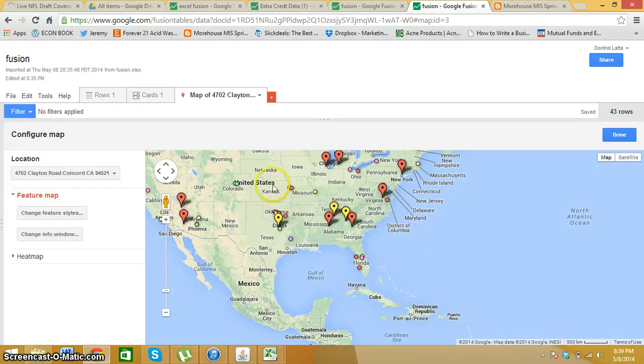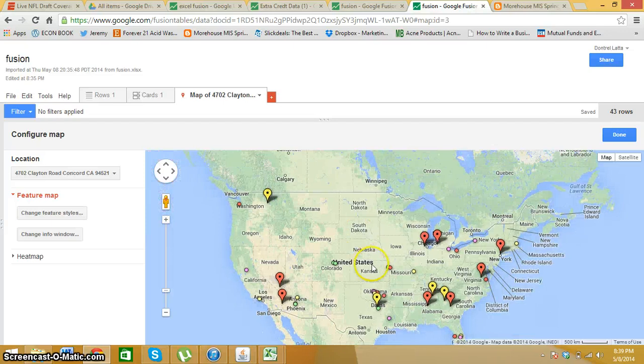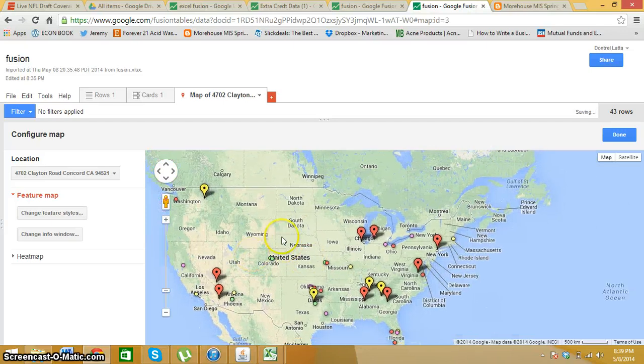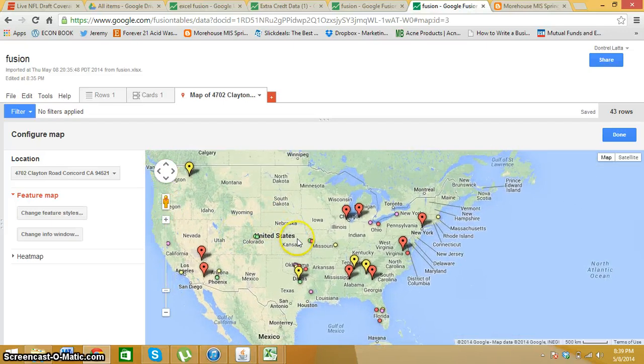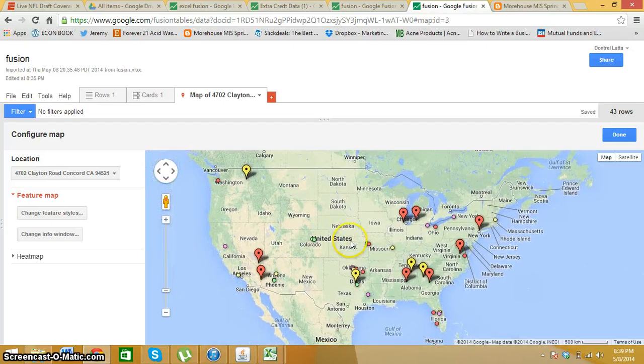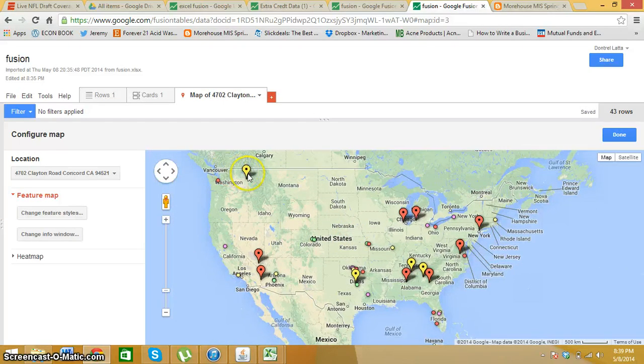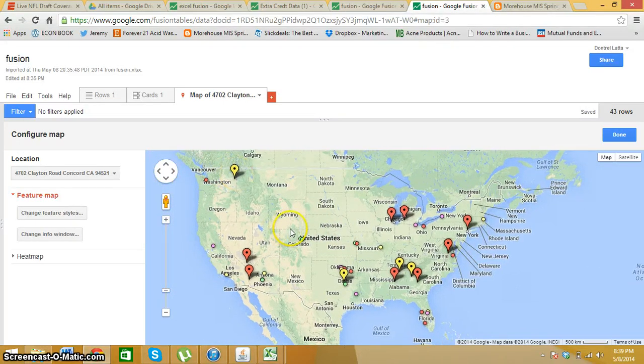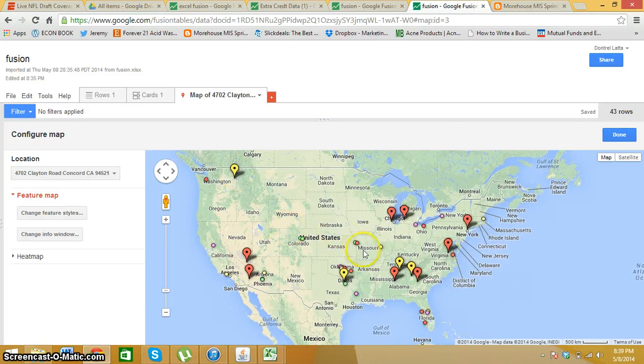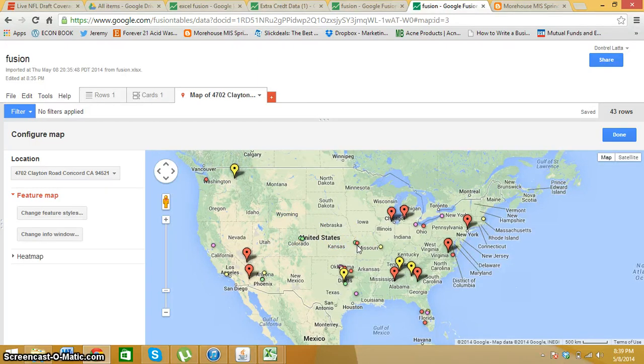Now this is very useful for anybody that's looking to see trends in different areas or if they want to see for that particular address. Now thank you for your time. This is a Google Fusion table.